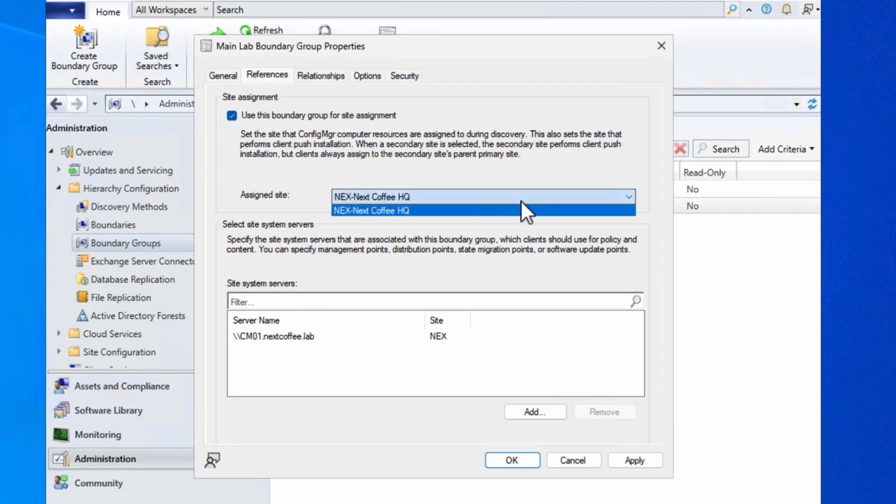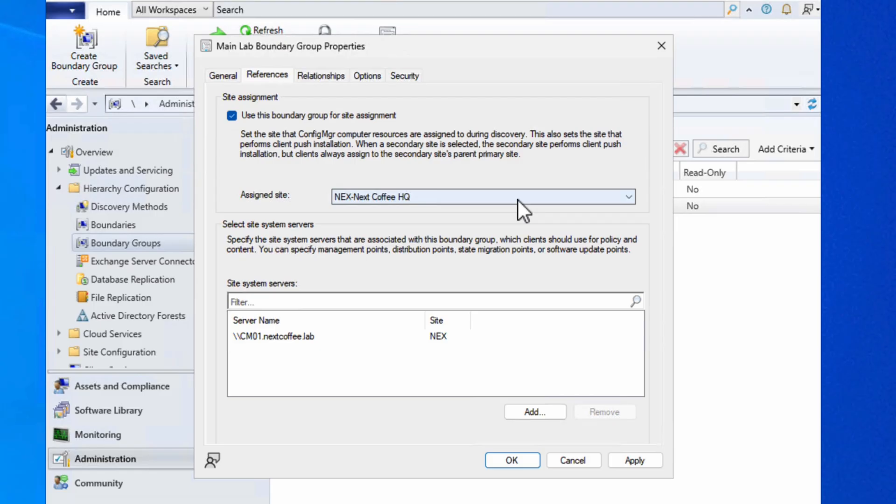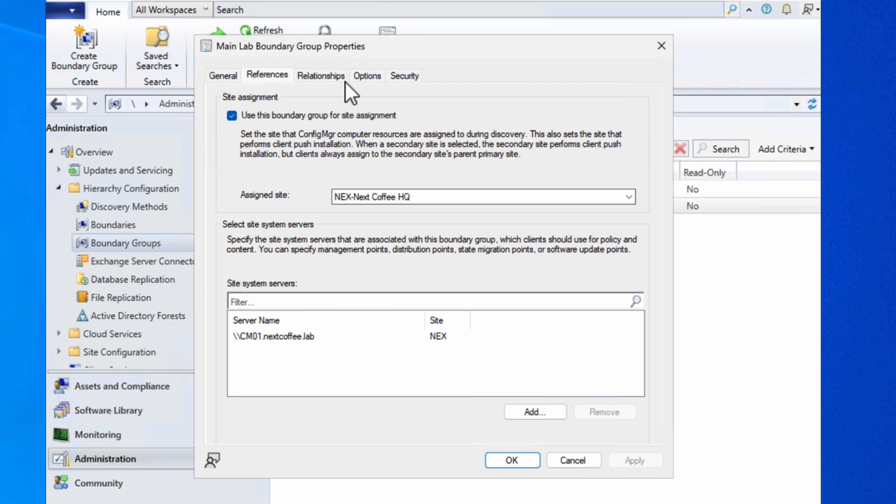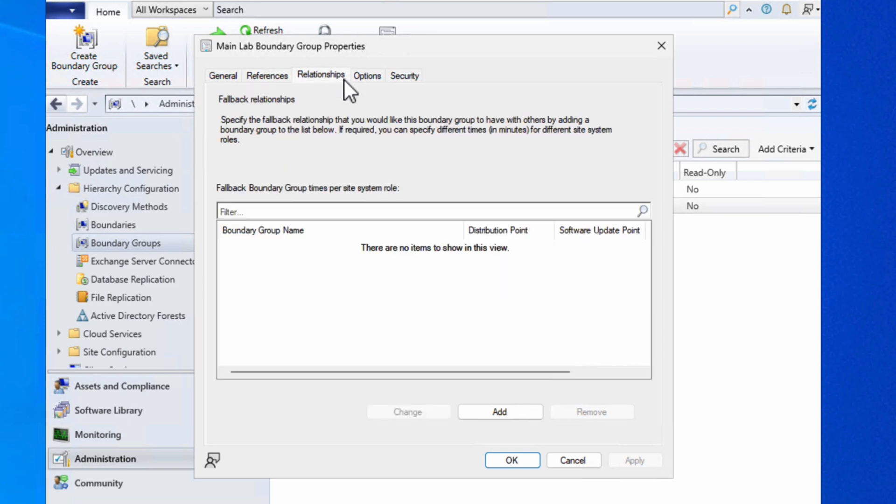In a single site environment that's perfectly fine - that's going to work absolutely fine. If you have multiple sites then you might want to consider how you're doing site assignment. But for single sites, just crack on with this and apply. Now when I look at relationships, you can see that we are able to do fallback relationships with different boundary groups - slightly more complicated topic to talk about. I'm not going to cover that in this particular video because this is just setting up the very basics of Config Manager.